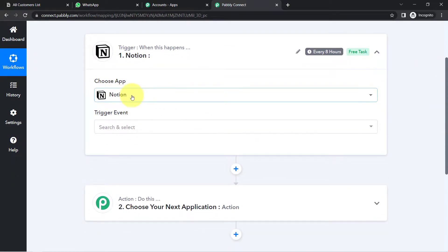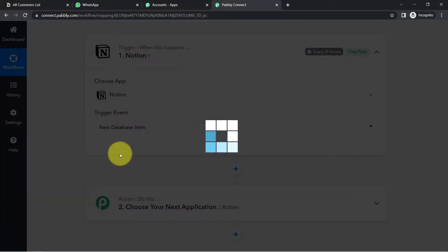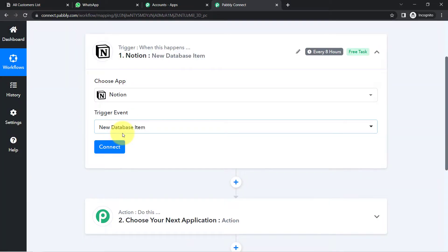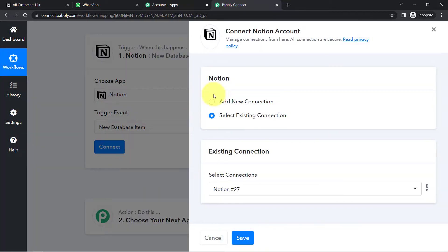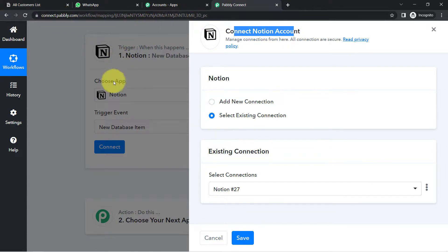We are building the automation between Notion and WhatsApp, so the trigger application will be Notion. I want that whenever I add a new database item into Notion, this automation should trigger. That is why the trigger event will be 'New Database Item.' Now click on Connect — we are connecting the Notion account with Pabbly Connect so that the data from Notion can be captured here first.